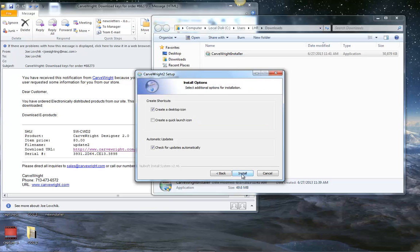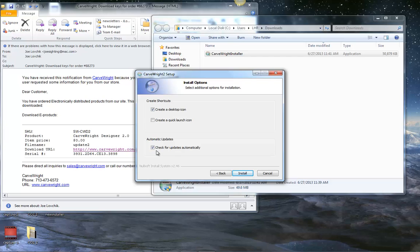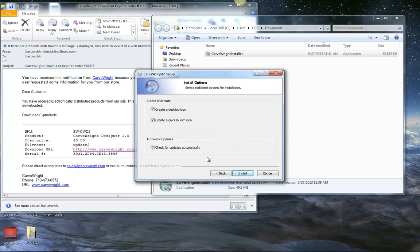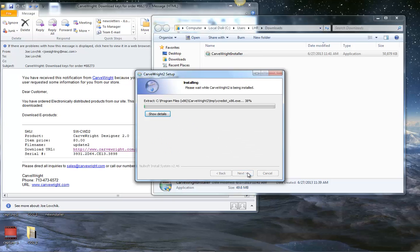And then we've got some new install options here. Namely, they check for updates automatically. So now when the software is running, whenever you open it, it will check to see if there are any new versions of the Project Designer software once a day. And it'll alert you and let you know that there's a new one to download. I'm going to go ahead and create a quick launch icon as well. And then we'll go ahead with the install.